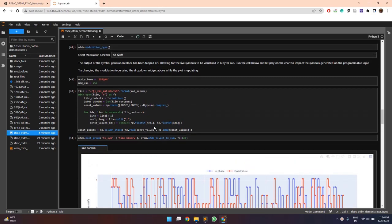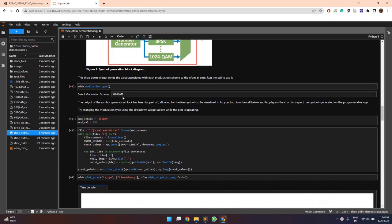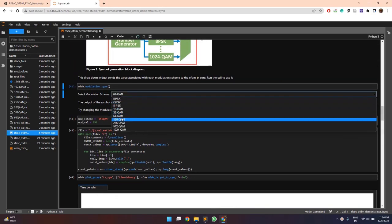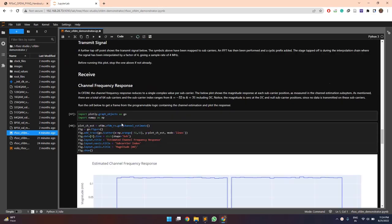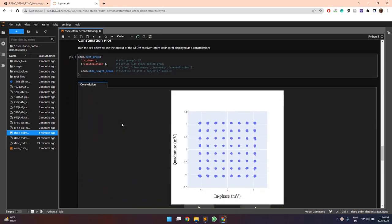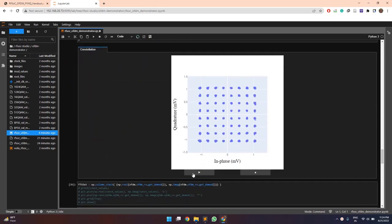So after that we will plot the channel estimation response and then the constellation plot for the received symbols. So here the modulation scheme selected is 64 QAM and let's say if we modify it to 256 QAM, the constellation plot will also change accordingly.